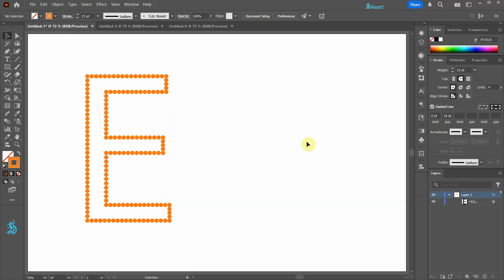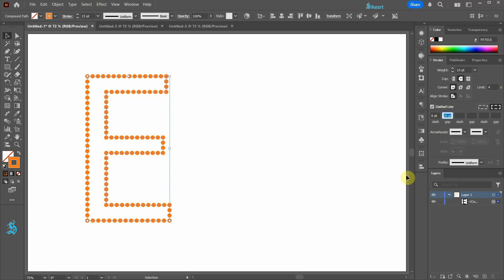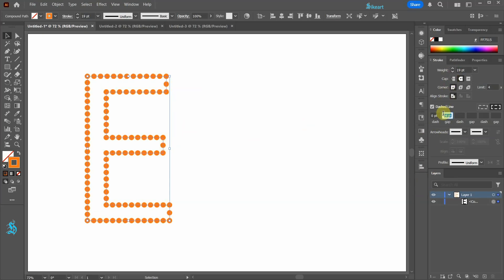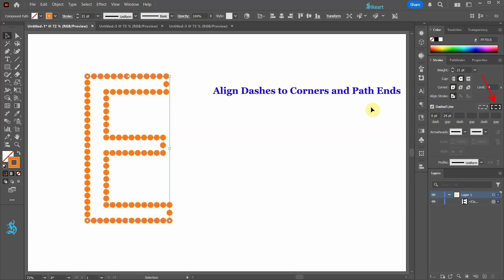If you wish to make any adjustments, first select the letter and then adjust the gap and the stroke weight. Also be sure that the Align Dashes to Corners and Path Ends option is enabled.